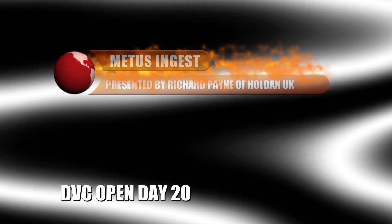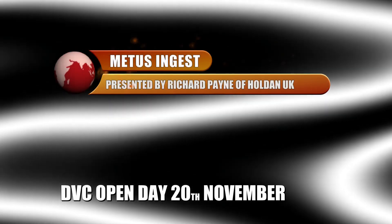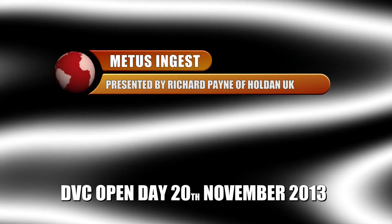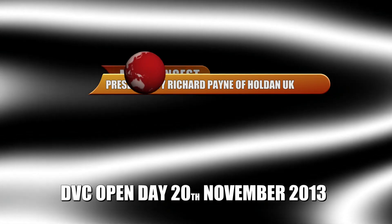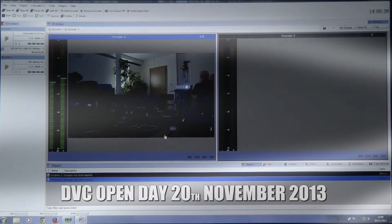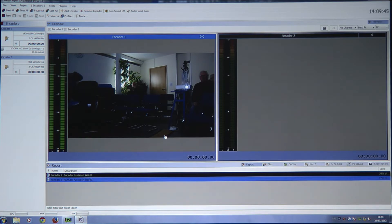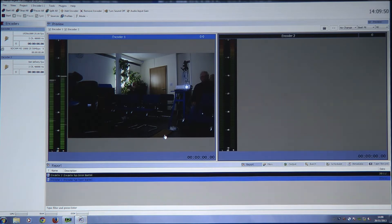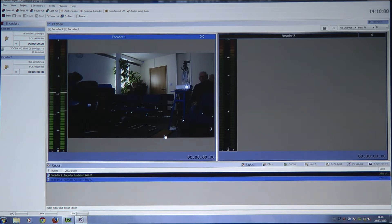I'm going to do a quick demonstration of something called MetaSingest, which is software at Holden we've been doing for about six months now. It's got a new feature which is called by some people chase editing, or edit while recording.